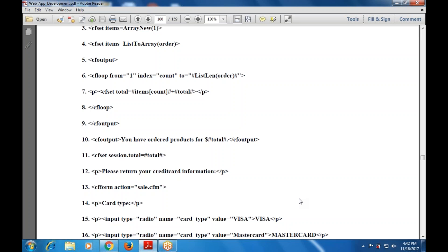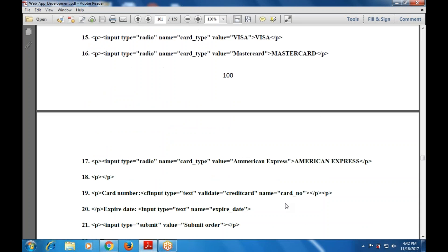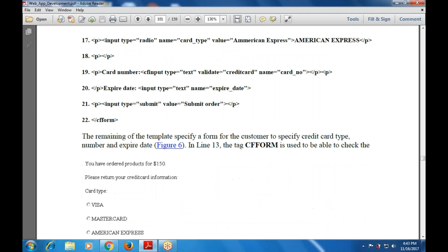Please return your credit card information. The action is sales.cfm. Card type is displayed in a P tag. Input type is radio, name is 'card_type', value is 'Visa'. Then another radio button: card type, value is 'MasterCard', displayed as 'MasterCard'. Then input type radio displayed with 'American Express'. Then input type text for card name and expiry date. So there are radio buttons for Visa, MasterCard, and American Express, and text boxes for credit card number, expiry date, and a submit orders button.